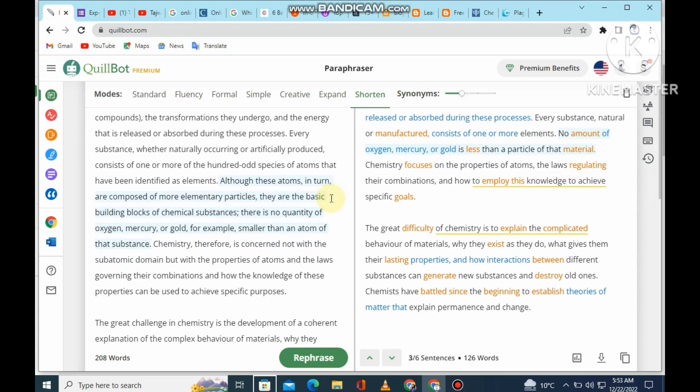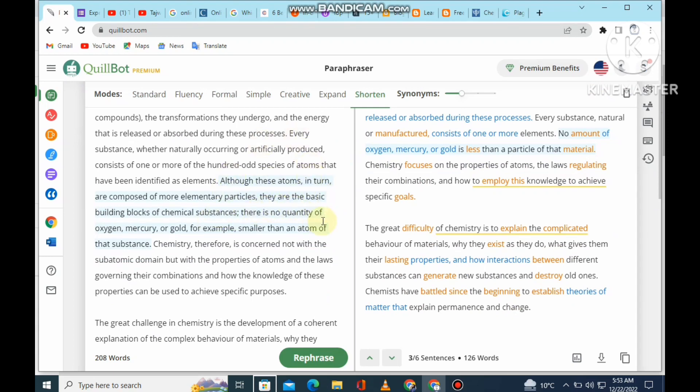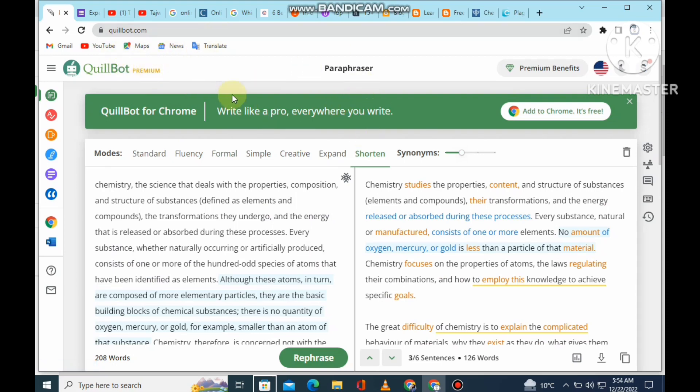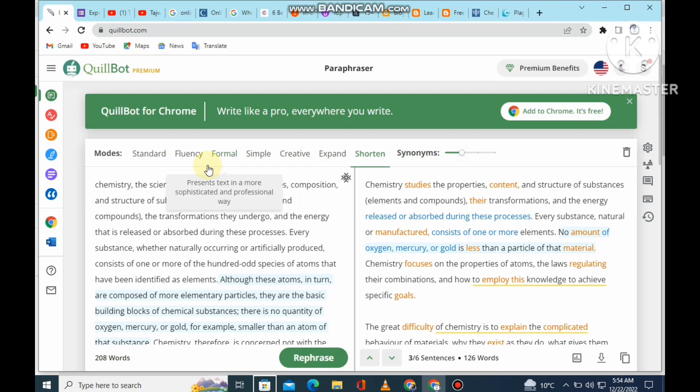You can use the free variant as a beginner for plagiarism checking. If you want to buy the premium variant, contact the Freelance Working Institute. You can buy the premium variant by contacting on WhatsApp registration number 0324 9584533.